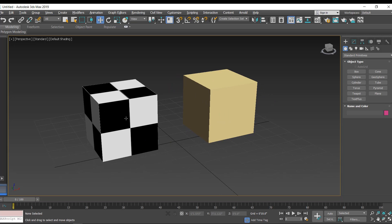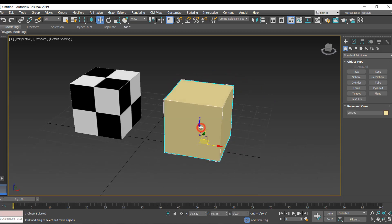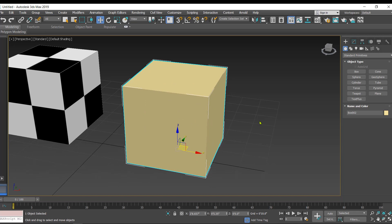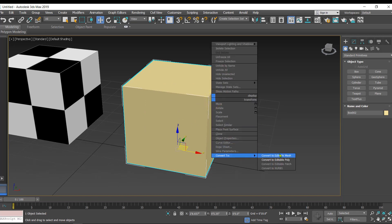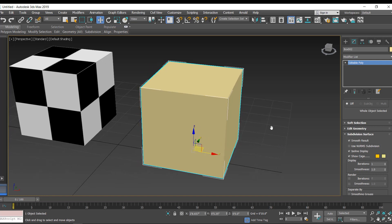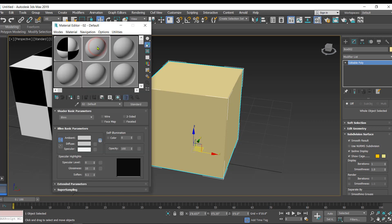Instead of one material, in the next cube I want three different materials. For that, I'll first convert this object into a poly object, and afterwards we have to set the material IDs.